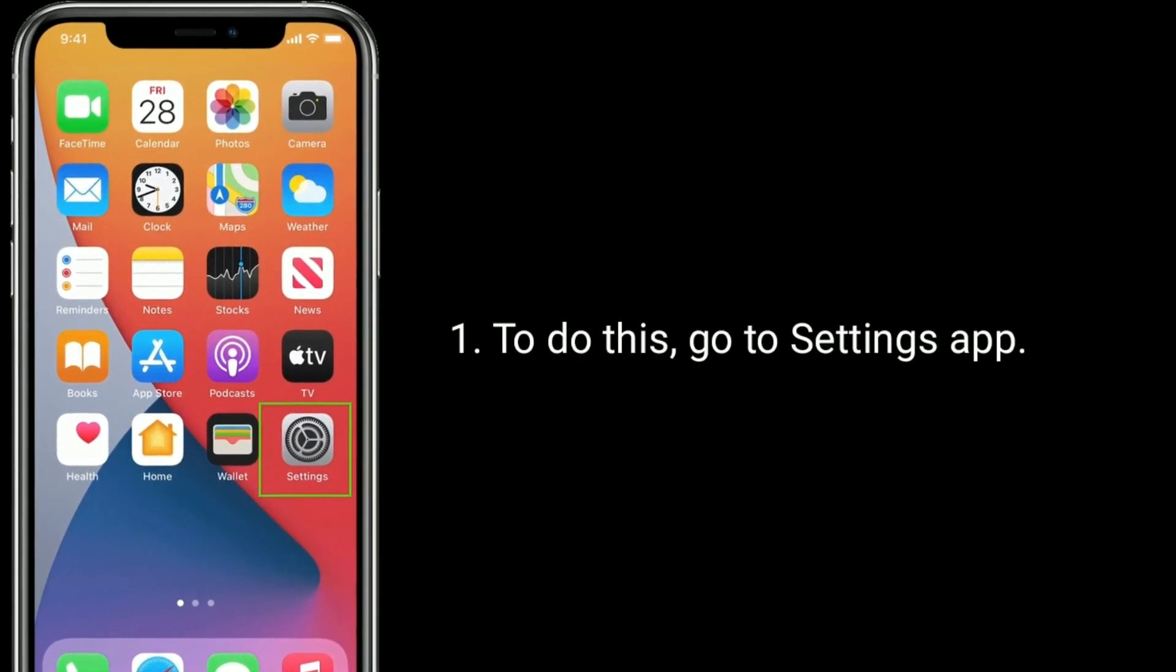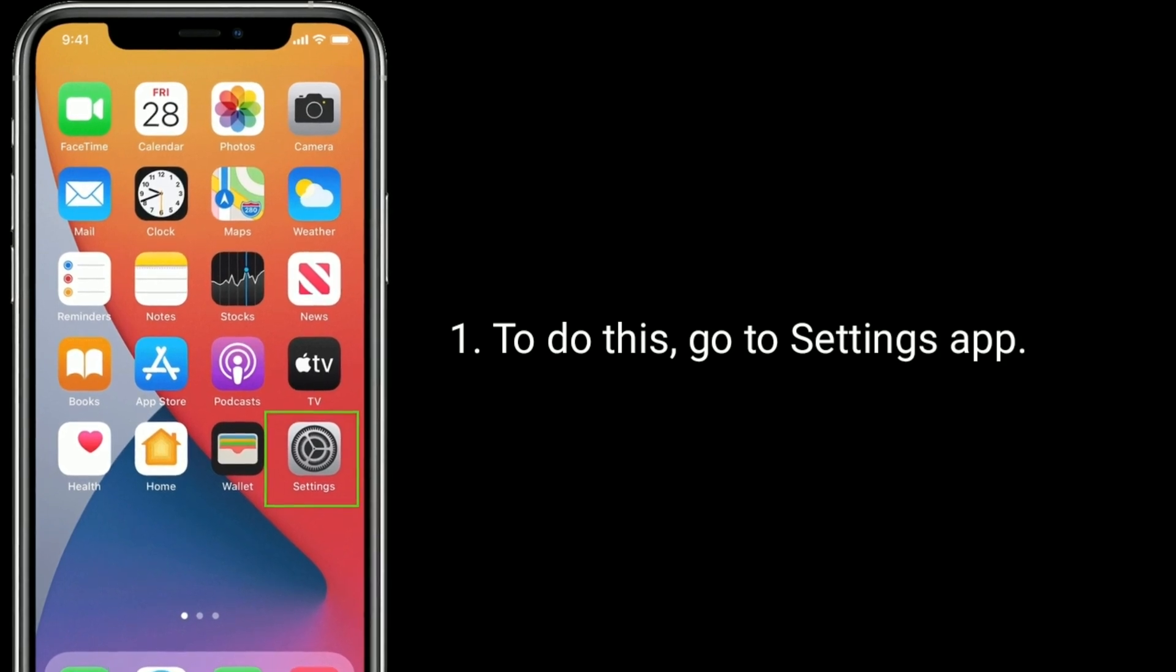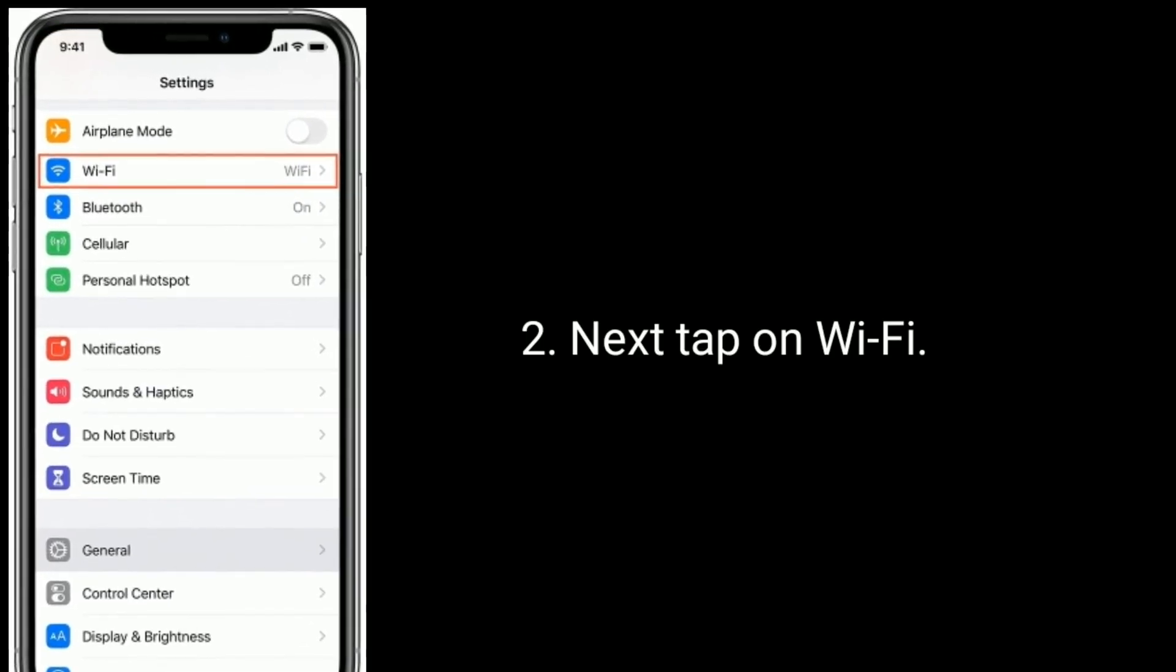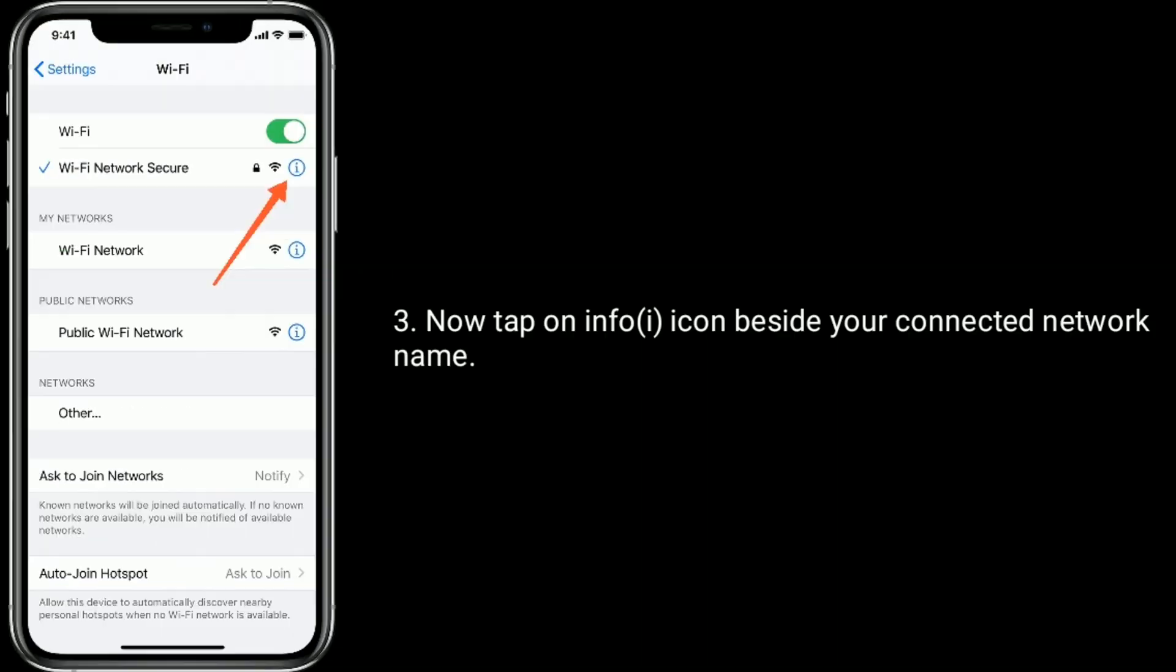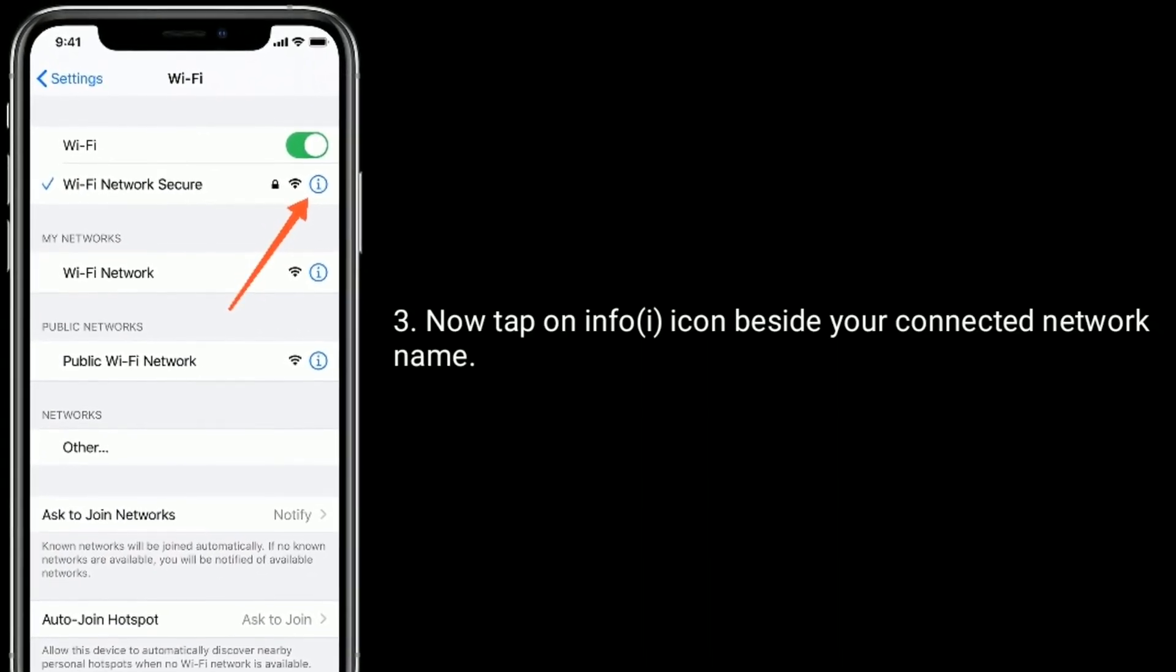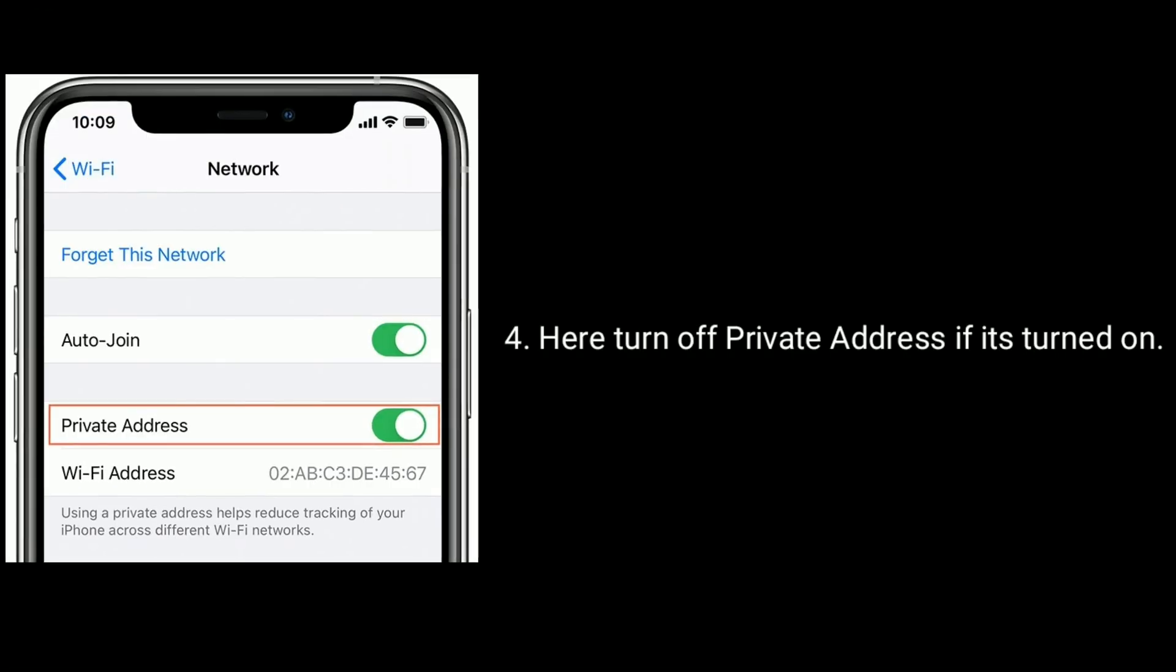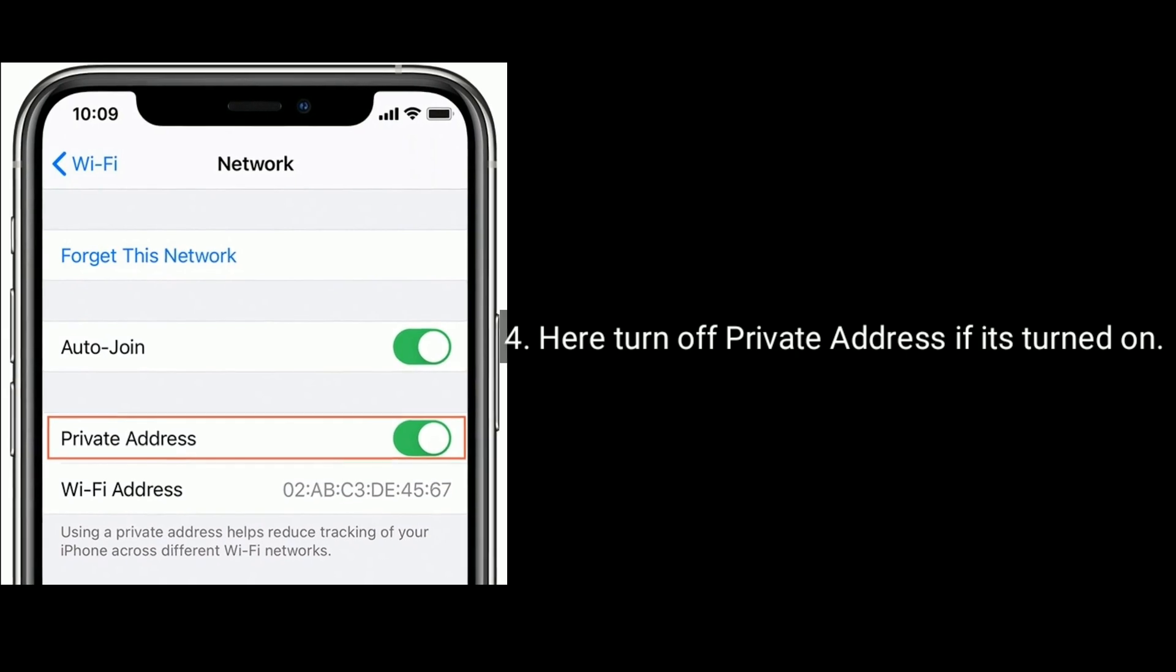To do this, go to Settings app. Next, tap on Wi-Fi. Now tap on Info icon beside your connected network name. Here, turn off private address if it's turned on.